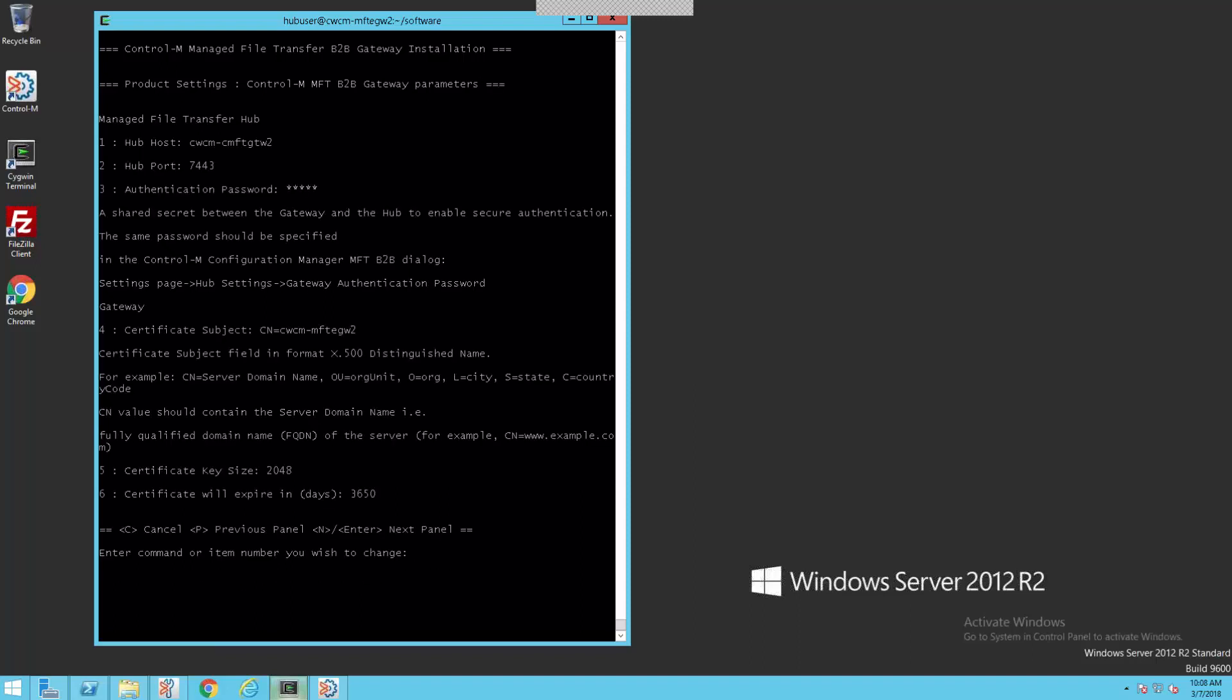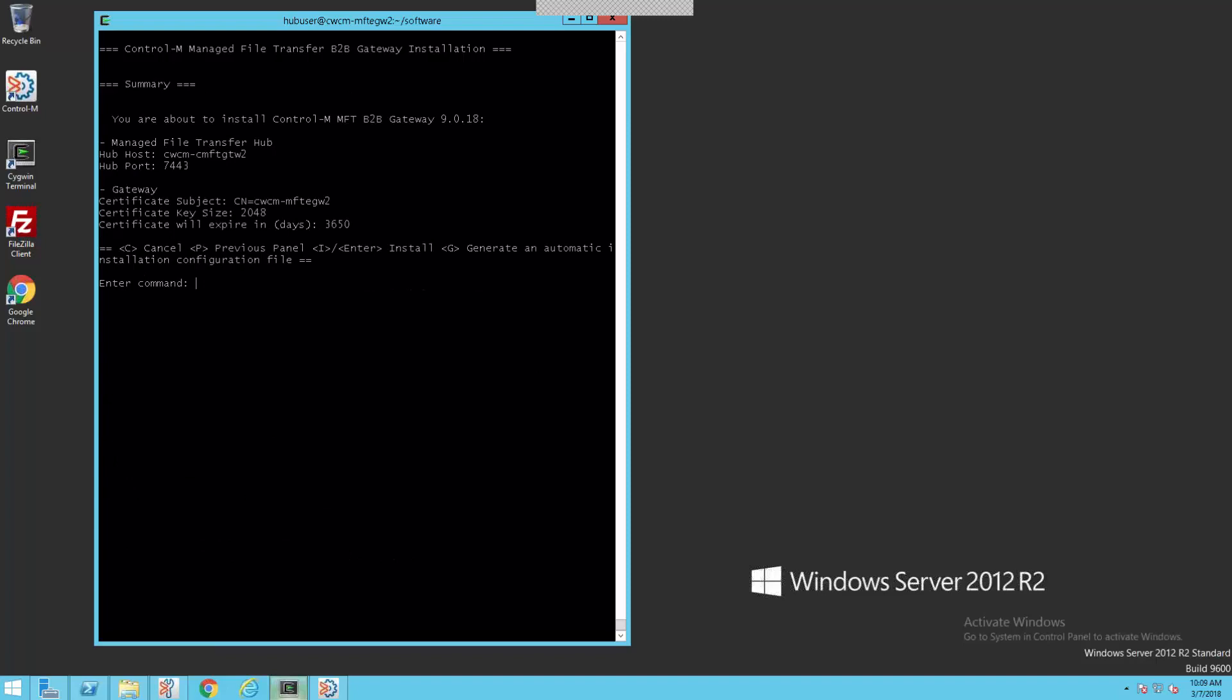Four, five, and six deal with security. You may need to set these up depending on your requirements. Managed file transfer enterprise supports key-based authentication. And you use items four, five, and six to configure this. For the purposes of our demonstration today, we'll just use the defaults. We'll hit enter to continue. The next panel asks us to just verify everything. Everything's good. So we'll hit enter and continue.